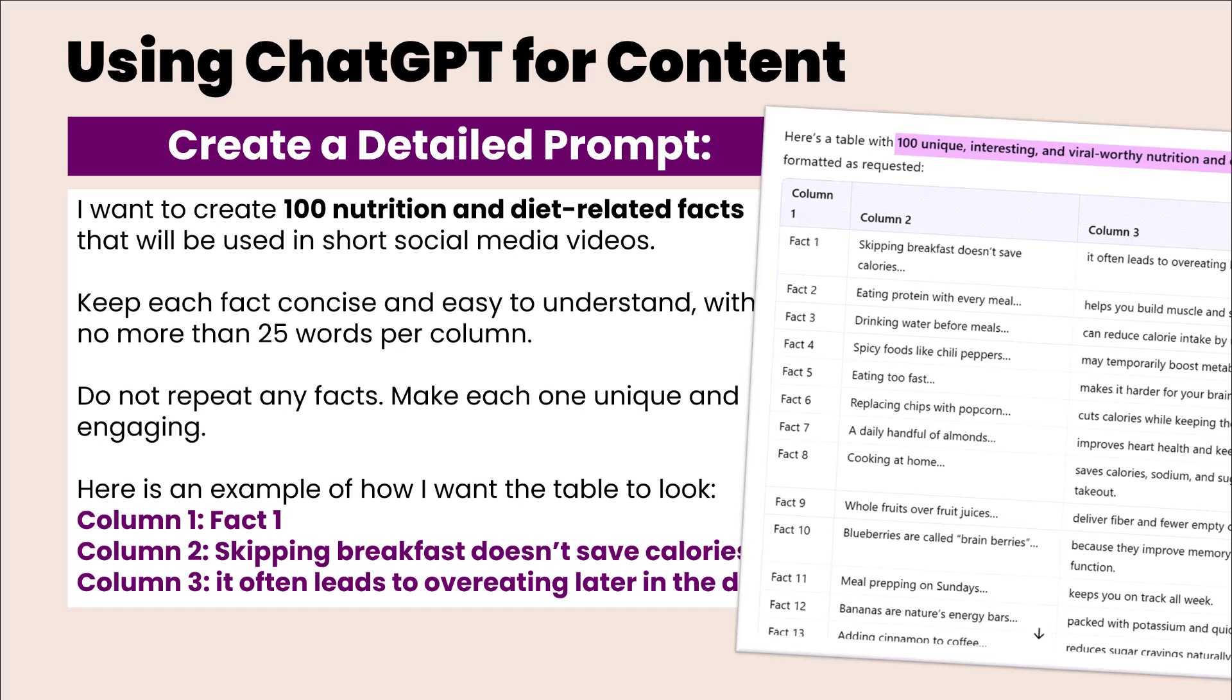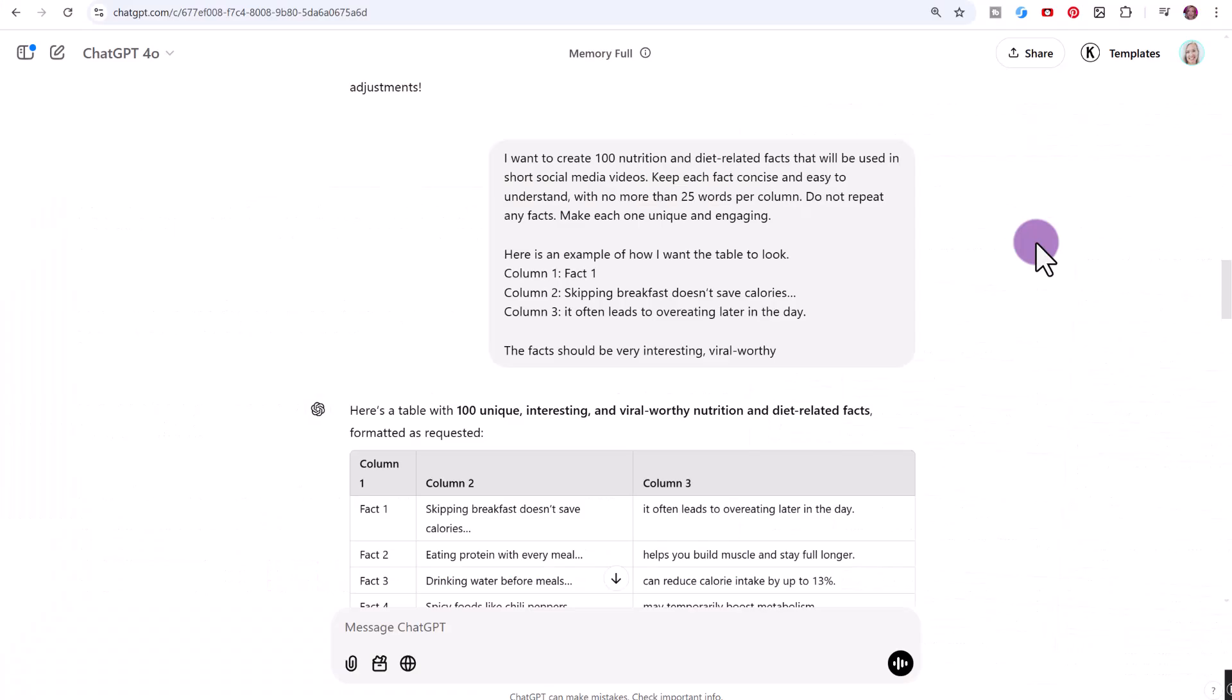I have created a completely free ebook that contains all the steps you need to know on how to bulk create videos. If you click in the description below, you can download my free ebook by signing up to my mailing list and it will be emailed to you directly. You can just copy and paste this prompt directly from the ebook into ChatGPT. The ebook contains pictures as well, so it's a really easy guide that you can use when doing this process.